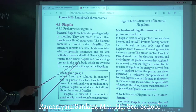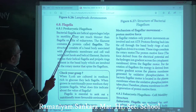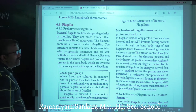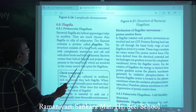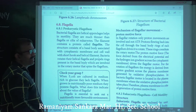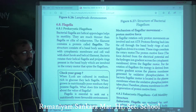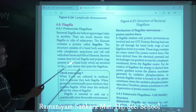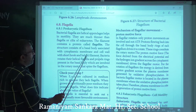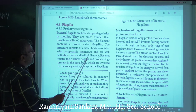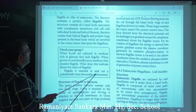Flagella — prokaryotic: bacterial flagella are helical appendages that help in motility. They are much thinner than eukaryotic flagella or cilia. The filament contains a protein called flagellin. The structure consists of a basal body associated with the cytoplasmic membrane and cell wall, a short hook, and a helical filament.